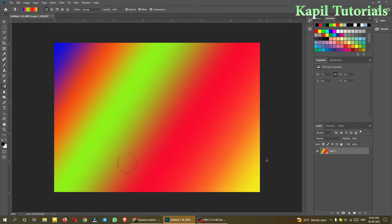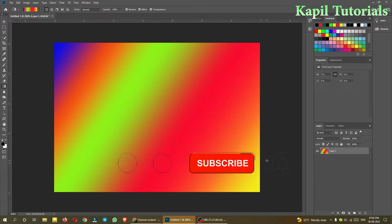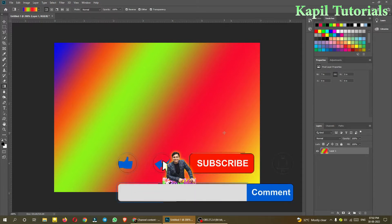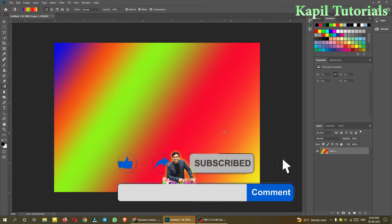Welcome students in my new tutorial on Adobe Photoshop. So as last time we have designed this new gradient, now if we want to save our work then how we should save.